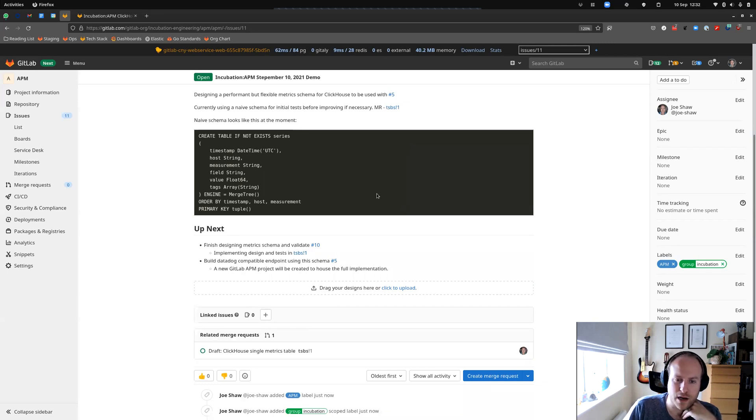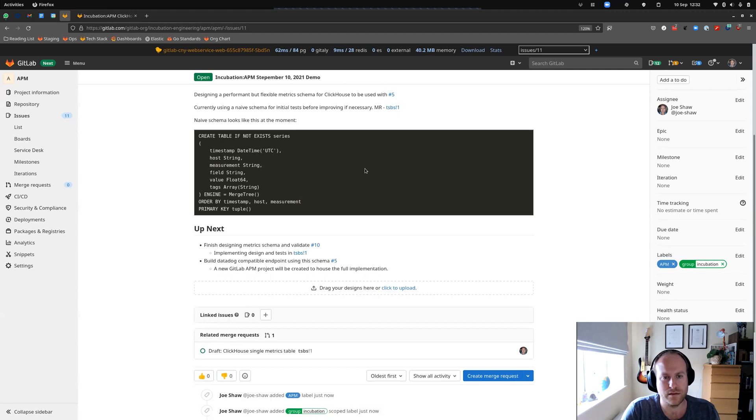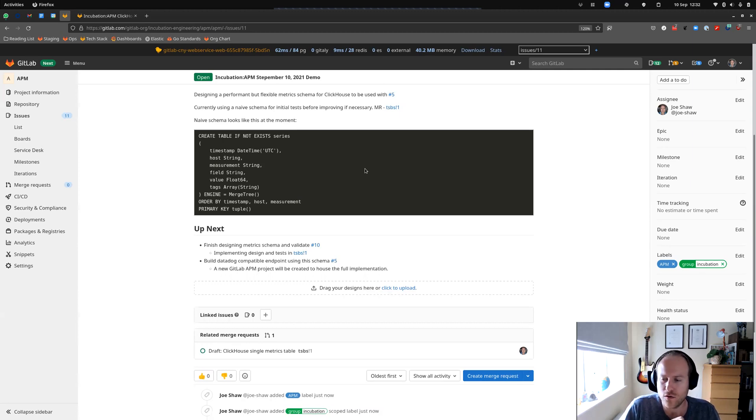And once I've got a decent schema that I've settled on there, I'll put that in as part of the metrics backend pull request. So yeah, that's where we are at the moment. Thank you for watching and I'll see you next time.